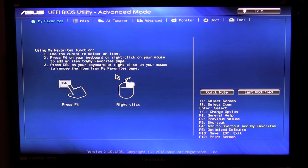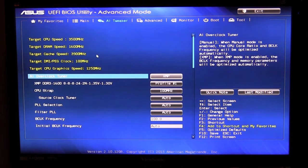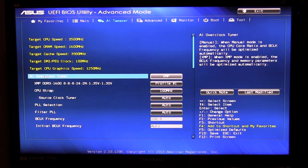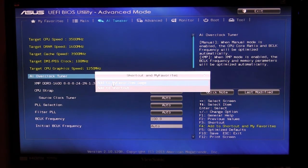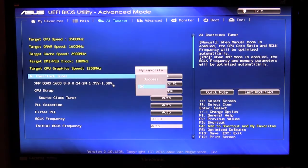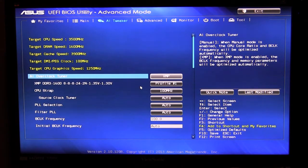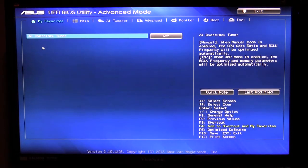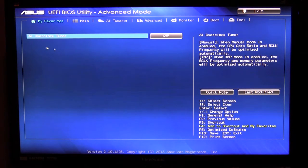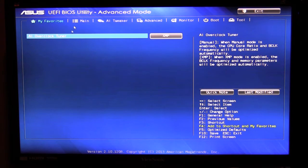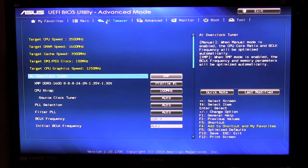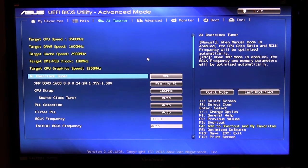So we'll go in here and the AI overclock tuner, so we should hit F4 and add to favorites page and we hit okay. So now the AI overclock tuner is right in there so I can easily go in and do all of that right in this main my favorite section. We'll go over to the AI tweaker.